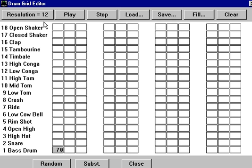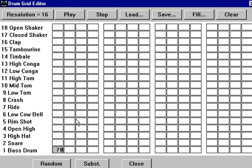We could change that to 12, which would be triplet feel styles. But this is an even feel style, so we want a bass drum here and a snare on beat 2.